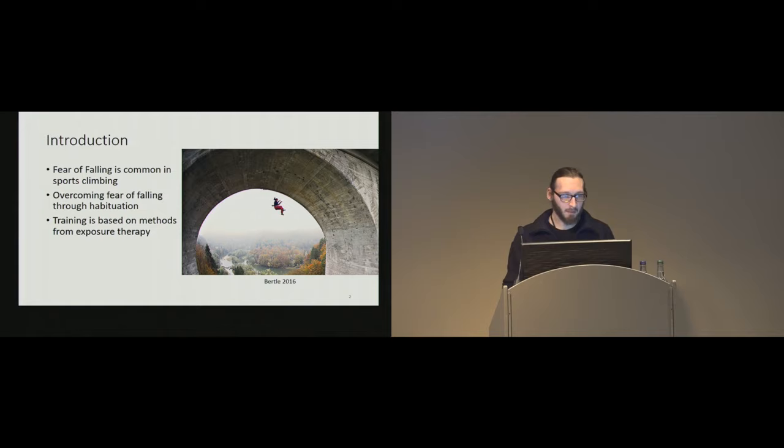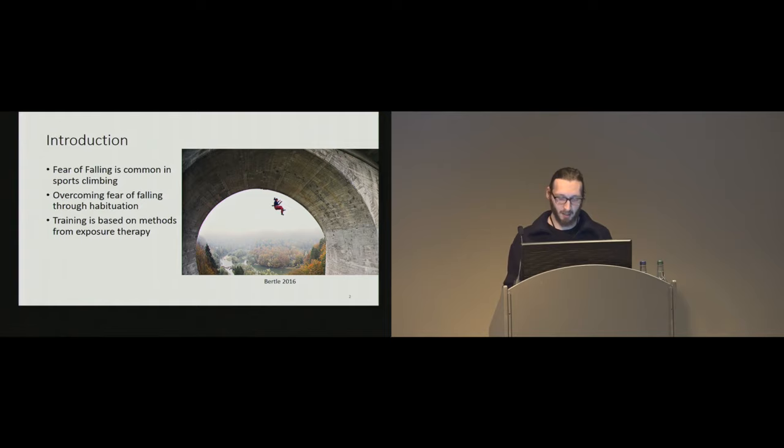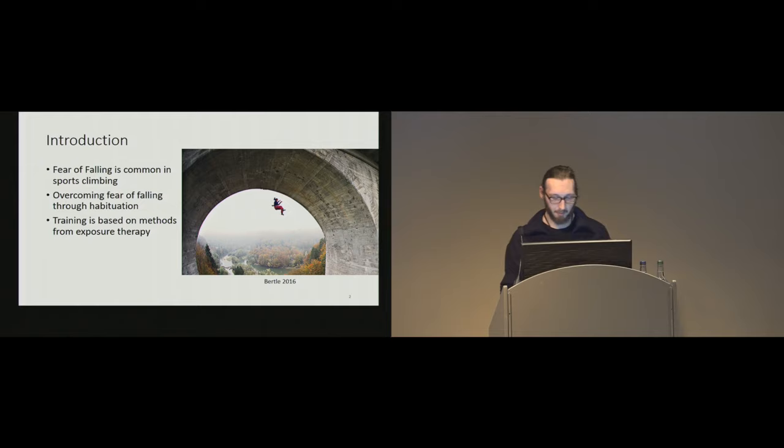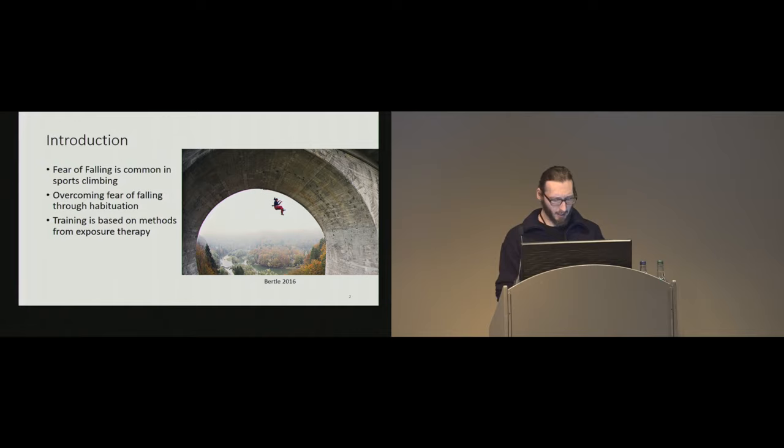Fear of falling is a pretty common phenomenon in sports climbing, and it hinders climbers since it affects their nervous system and affects their movement and impairs them in their performance. Overcoming fear of falling is essential for professional climbers. And traditionally, climbers train their fear of falling by habituation, and this approach resembles exposure therapy from psychology or psychotherapy.